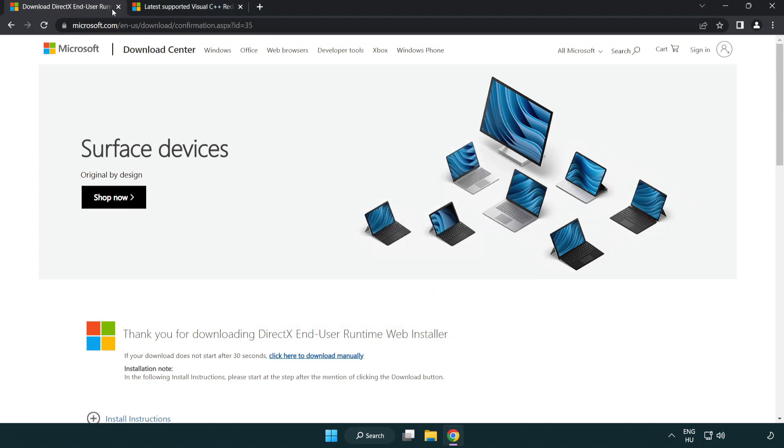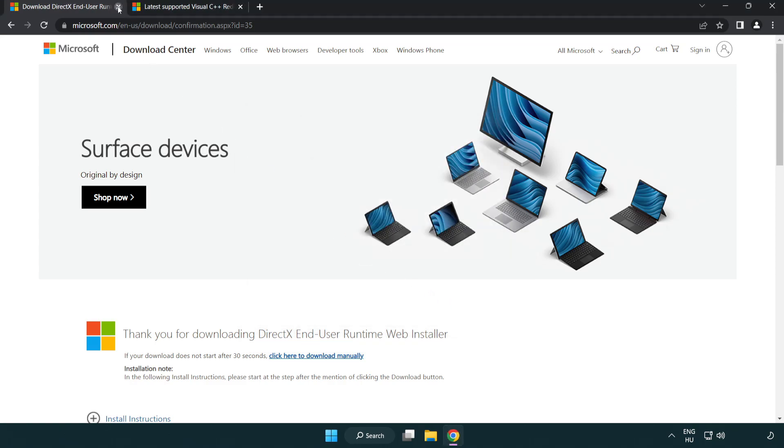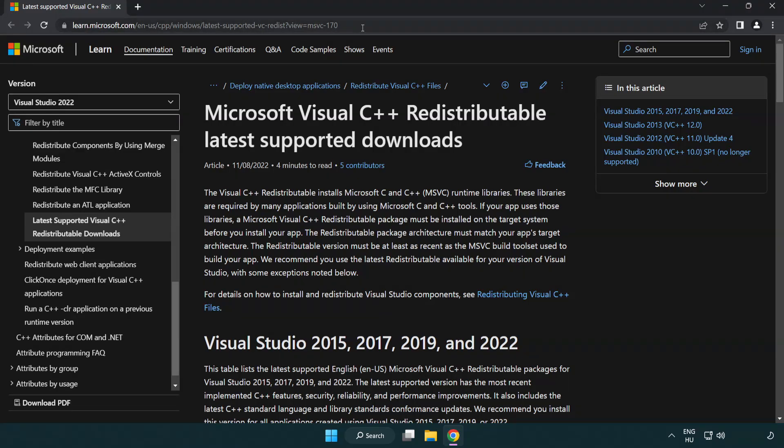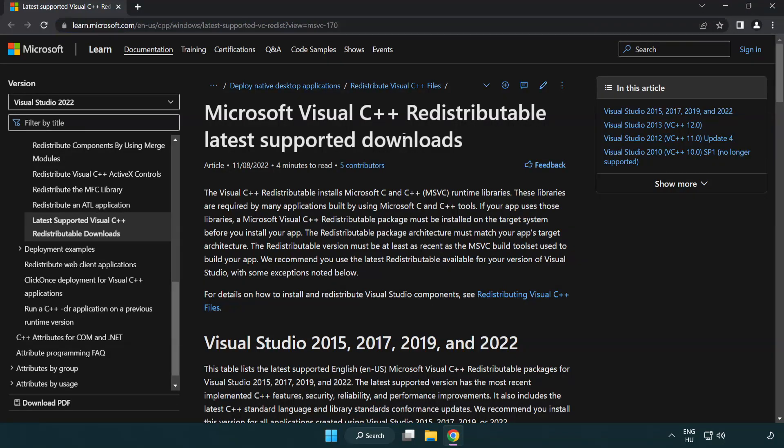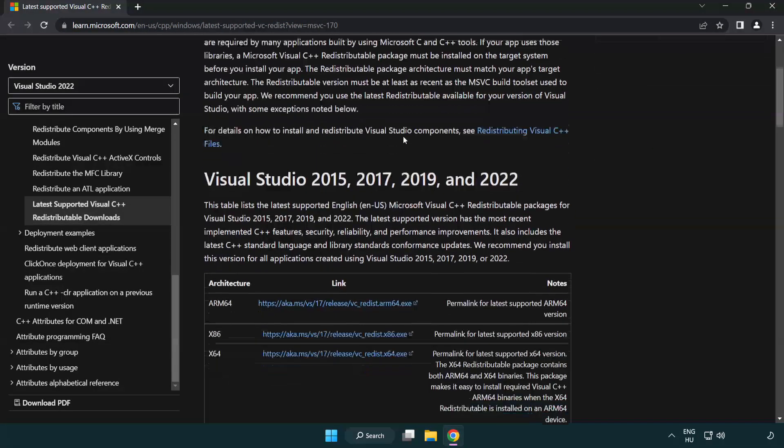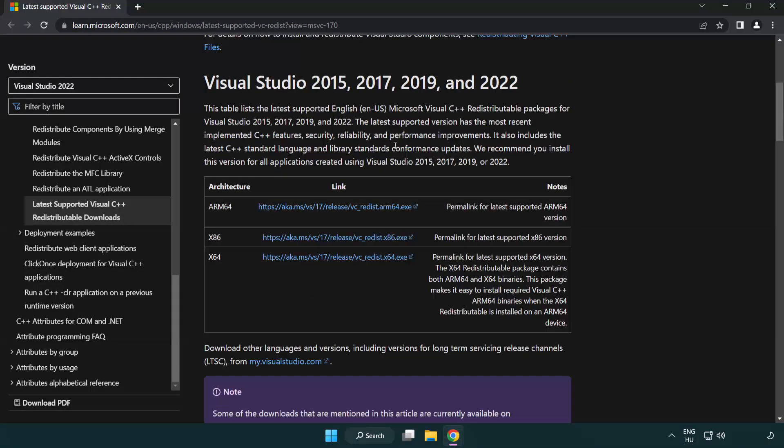Close DirectX website. Go to the website link in the description. Download three files.